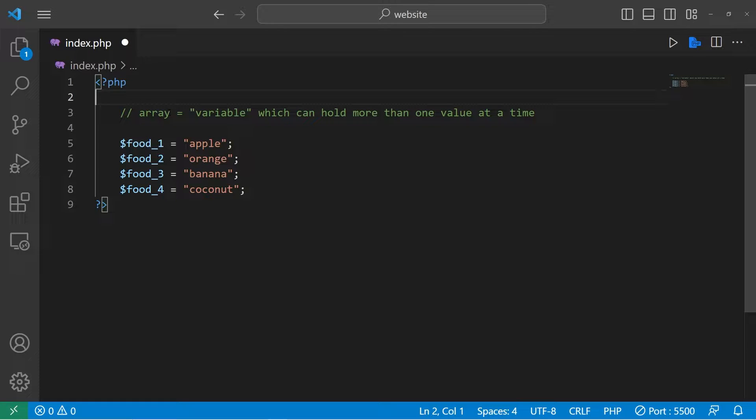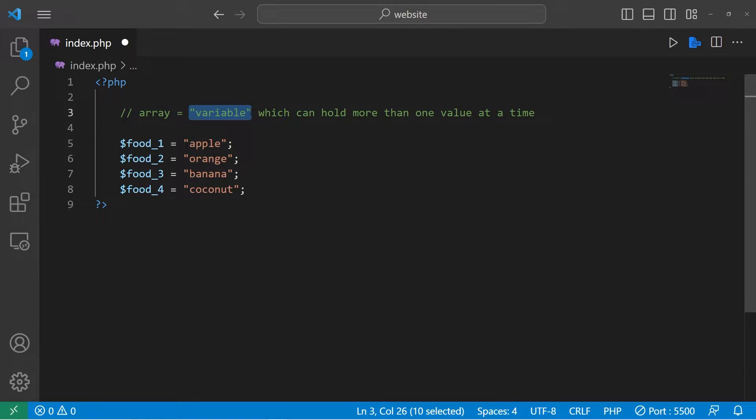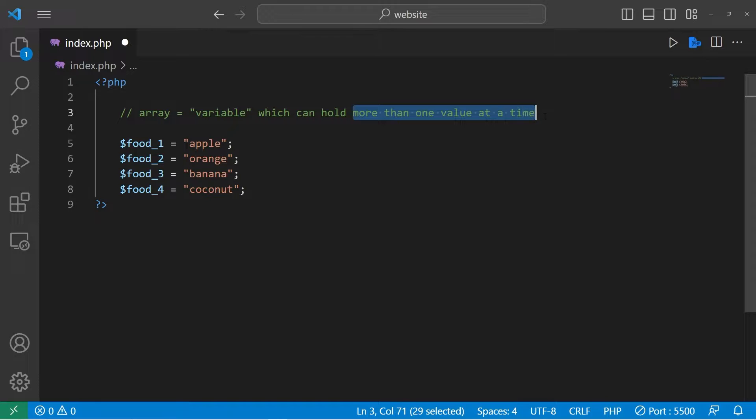Hello again everybody. Today I need to explain arrays in PHP.